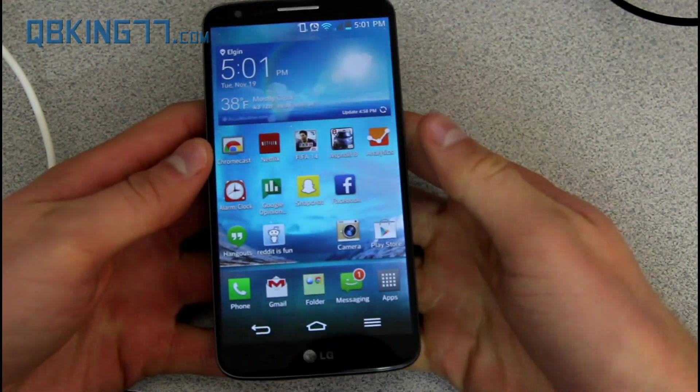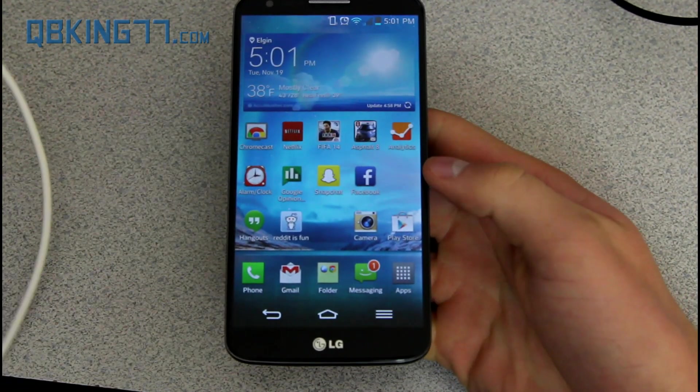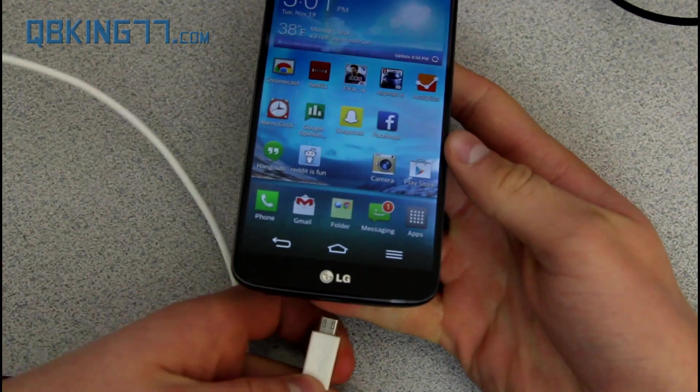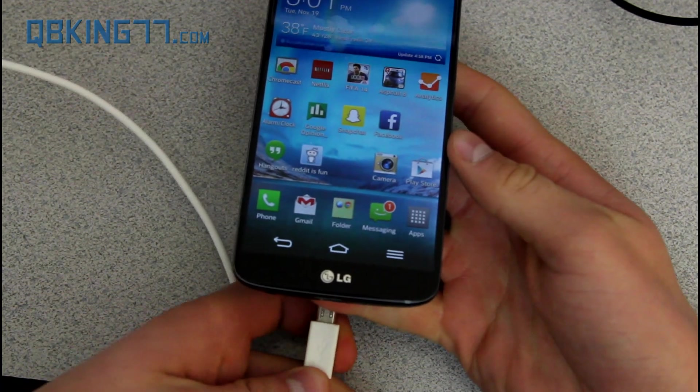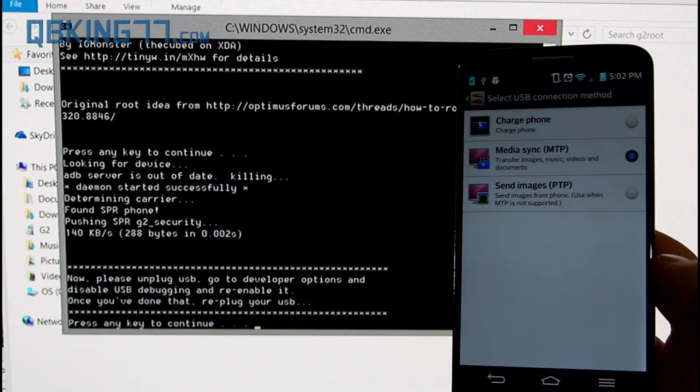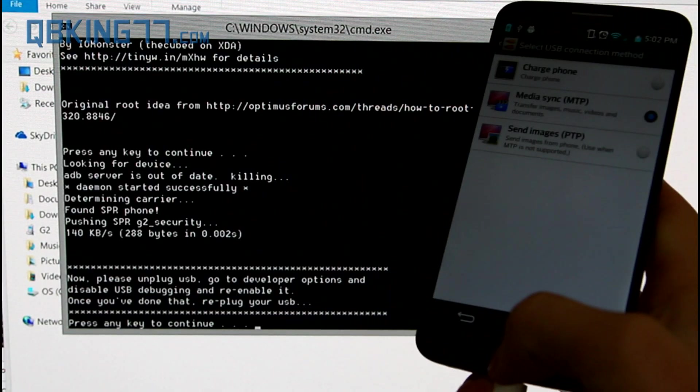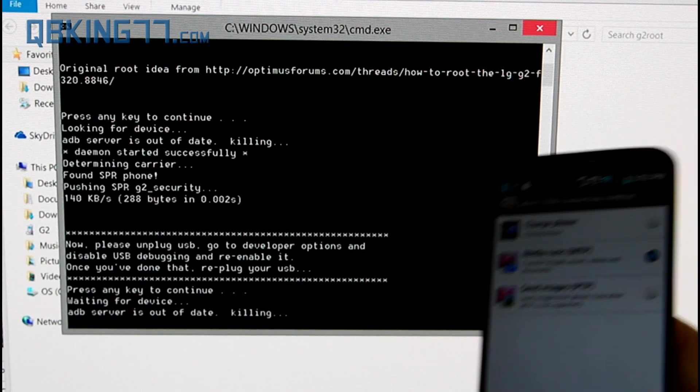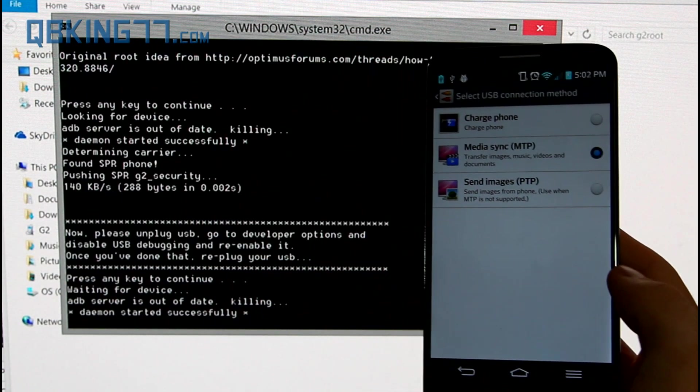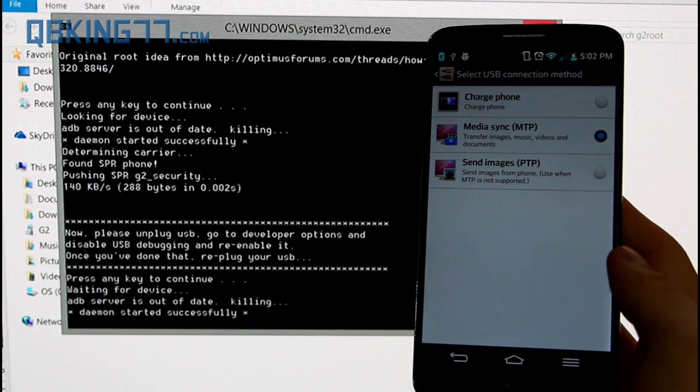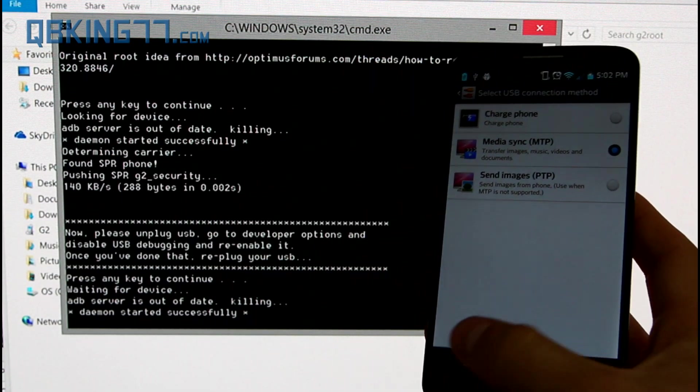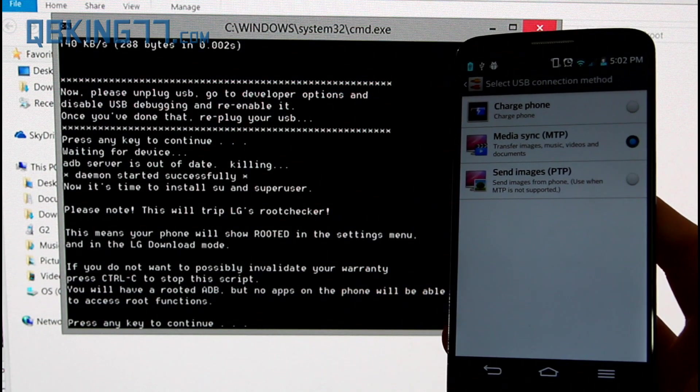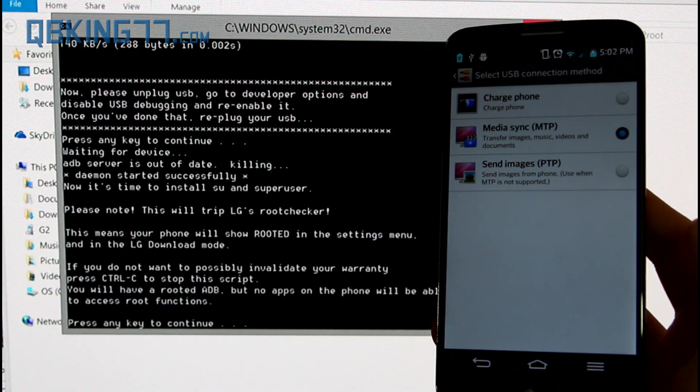Once you have done that, you can go ahead and plug in your device, and then go ahead and go back to your computer. Alright, and once you have it plugged back in, you can just press any key to continue. So go ahead and press any key to continue, and what's going to happen is it's going to go ahead and run through and root your device.